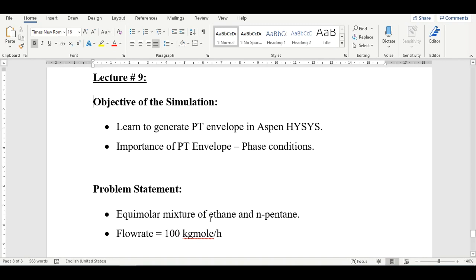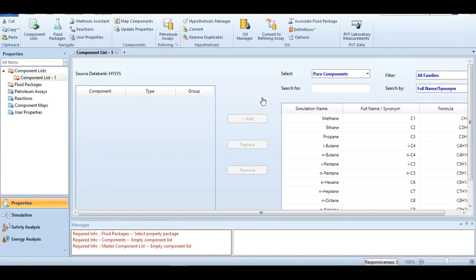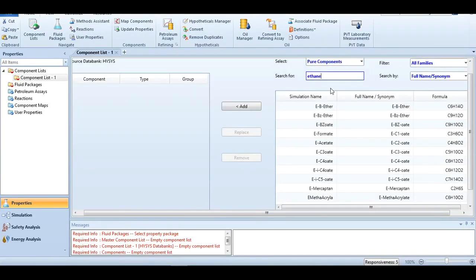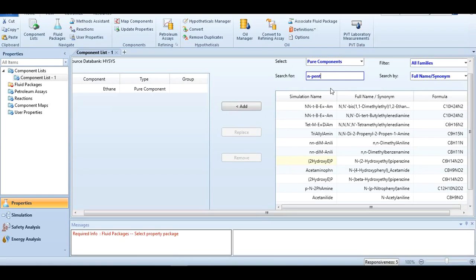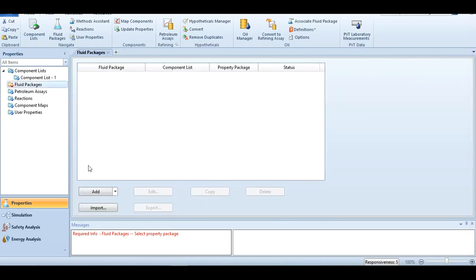The flow rate is 100 kg mol per hour. For this binary mixture, we have to generate a PT envelope. The first step is to add the components ethane and n-pentane.